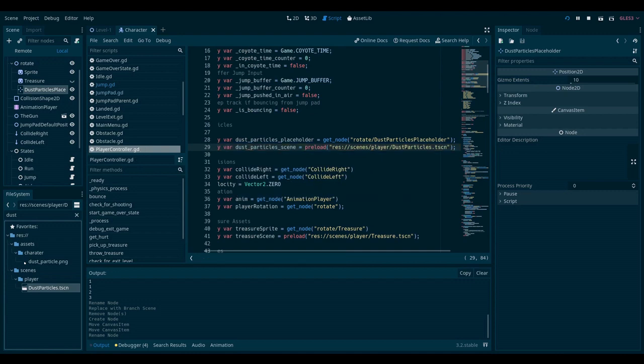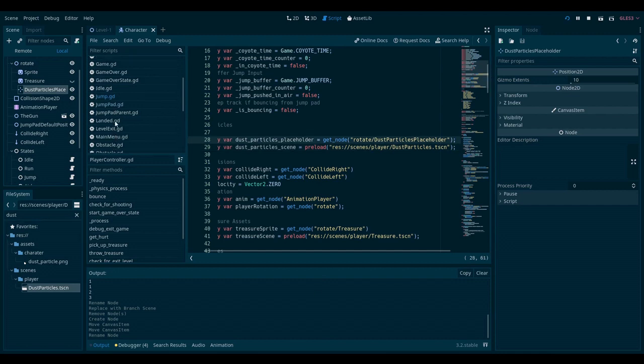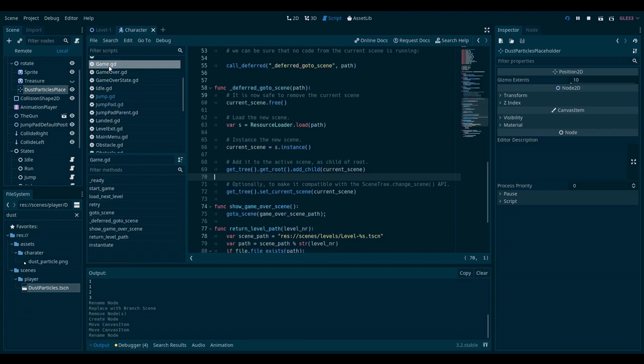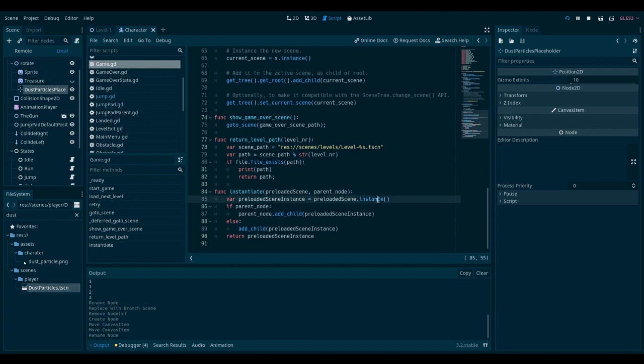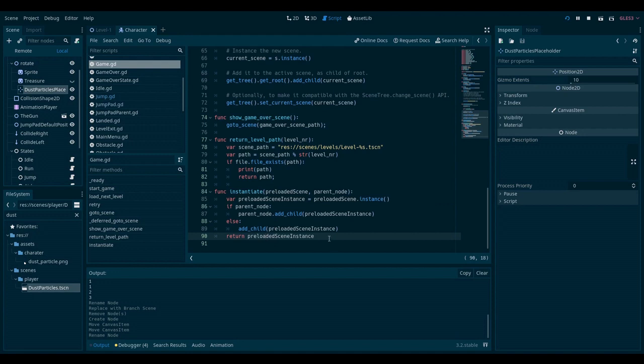So how do we instantiate the scene? I happen to have a function called instantiate that takes in a preloaded scene and a parent node. It calls instance on the preloaded scene. And if the parent node has been supplied, it attaches the instance to the parent node as a child. And it also returns the preloaded scene.